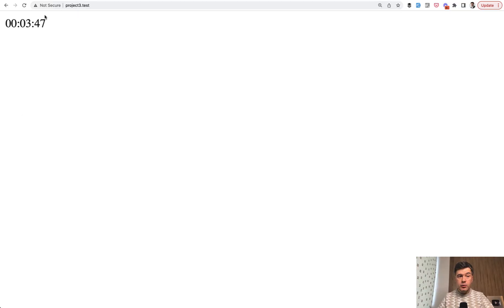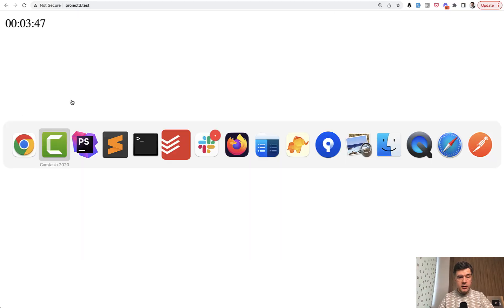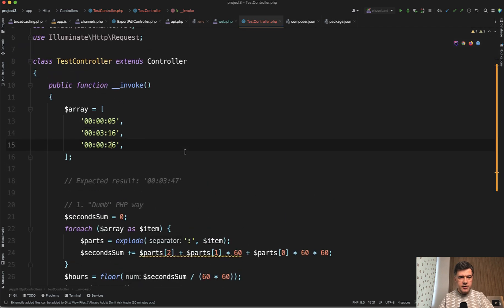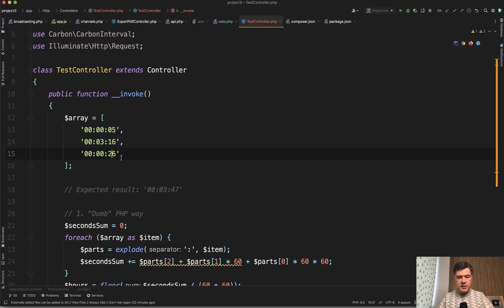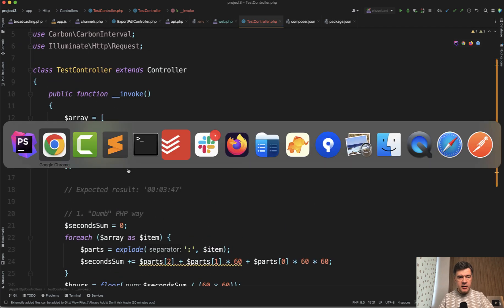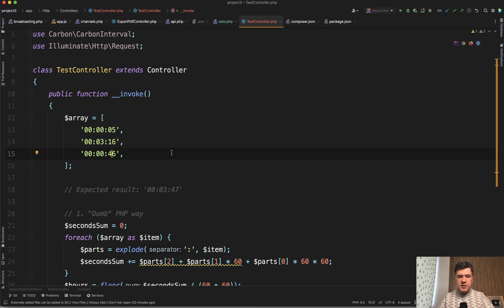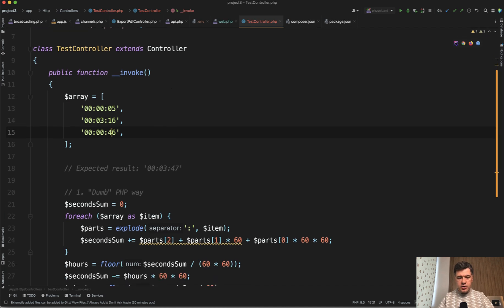As a proof that it's not a hard-coded number, we can change some variables. For example in the array let's add 20 more seconds here and we refresh and we have 04:07 including the leading zero here. So this is a correct function.